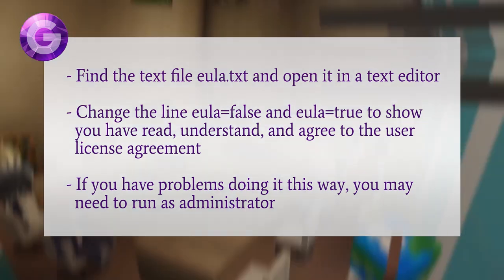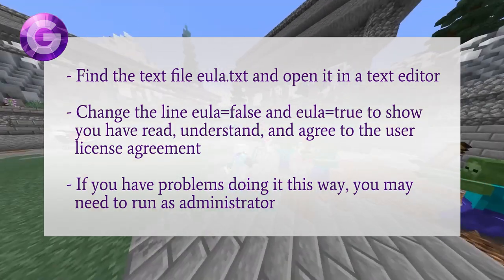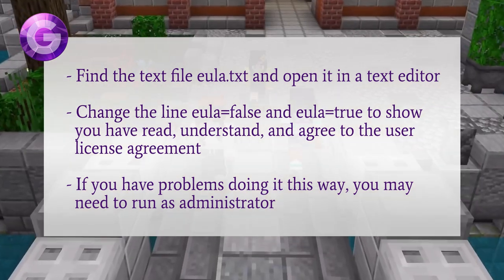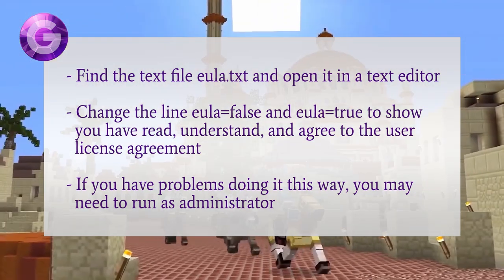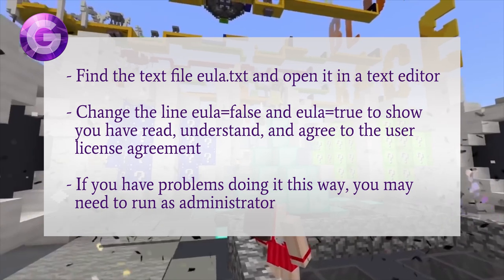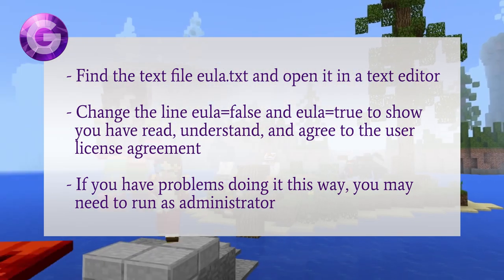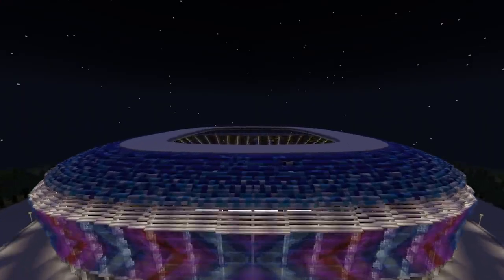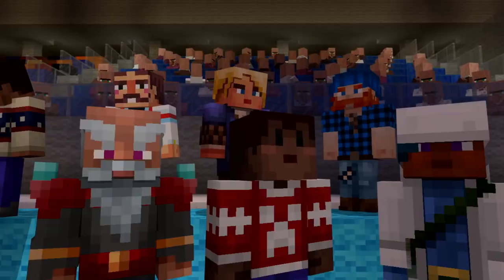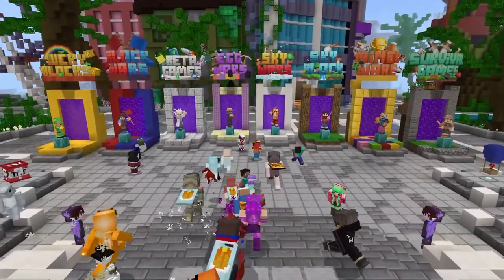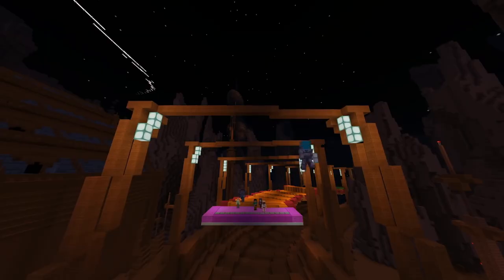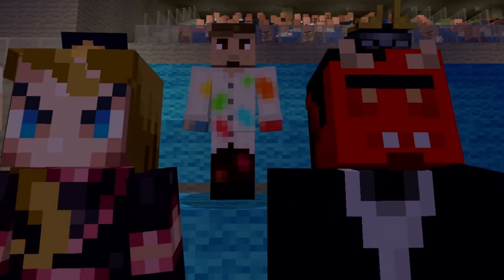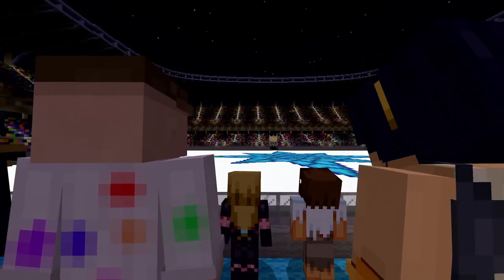Find the text file EULA.txt and open it in a text editor. Change the line EULA false to EULA true to show you have read, understand, and agree to the user license agreement. If you have problems doing it this way, you may need to run as administrator. Once you've set up Minecraft hosting, you can share your server by sending your internal IP address to those on the same network, and your external IP address for everyone else, though you'll need to set up port forwarding on your router. It's not recommended that you host a server on the same PC you plan to run it on.